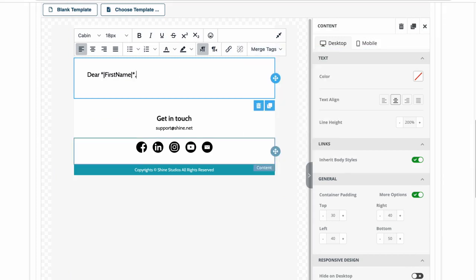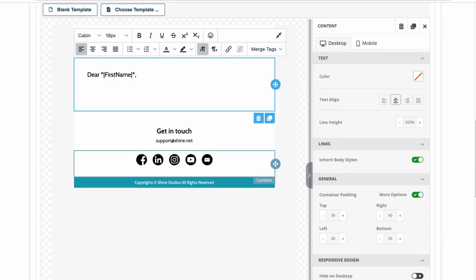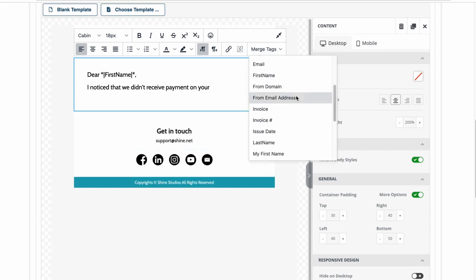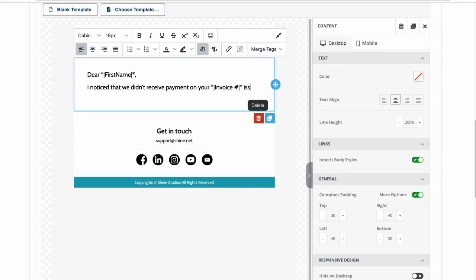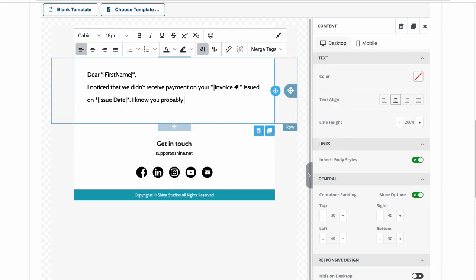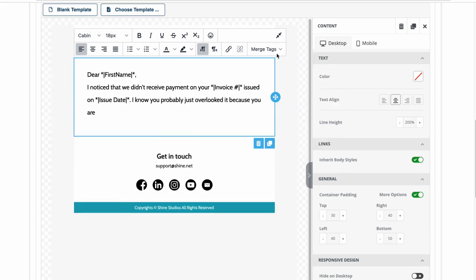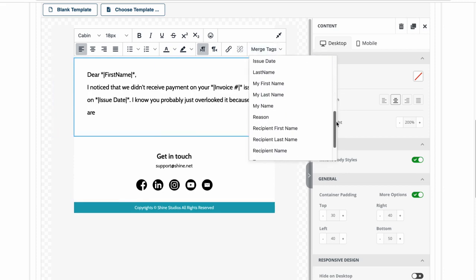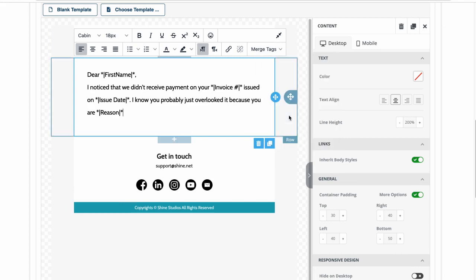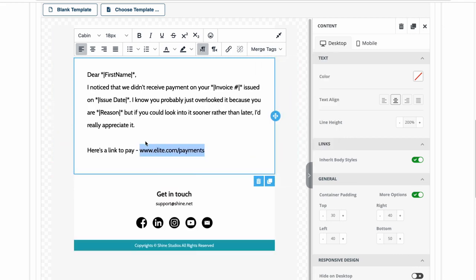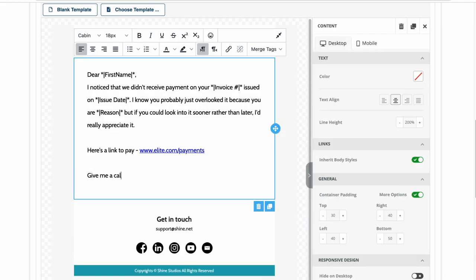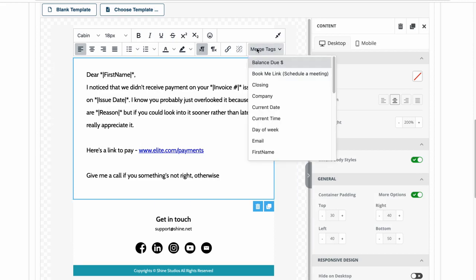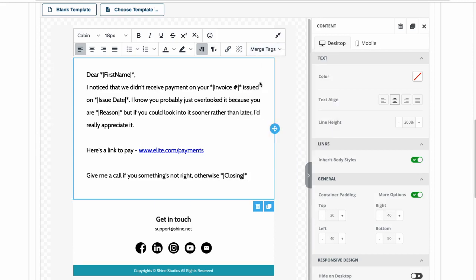For example, to include the recipient's first name, invoice number, issue date, reason for non-payment, and a personalized closing.